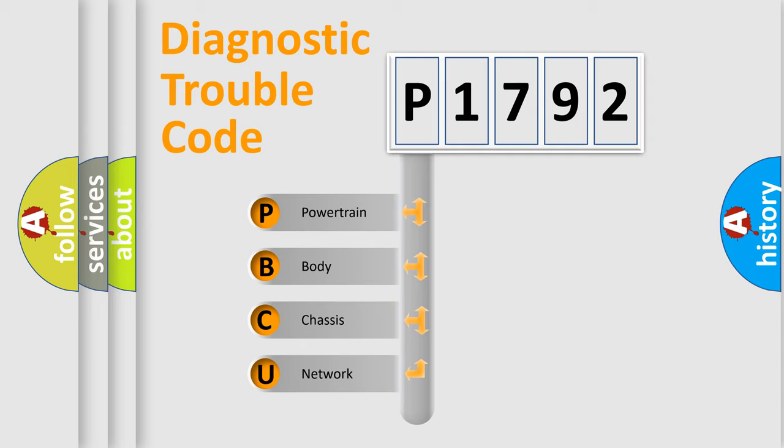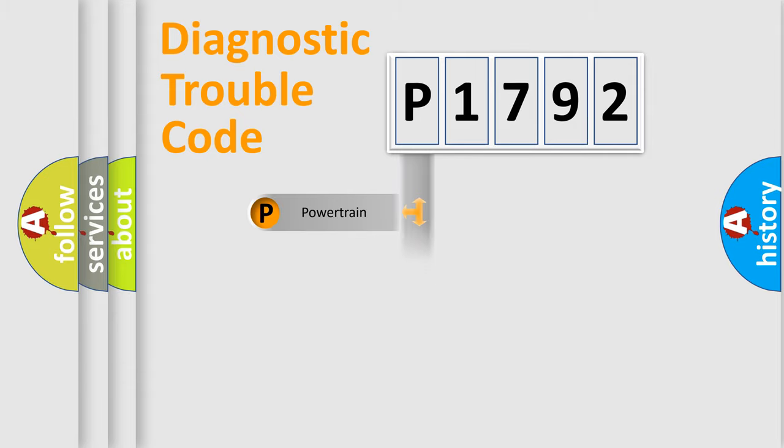We divide the electric system of automobile into four basic units: powertrain, body, chassis, and network.